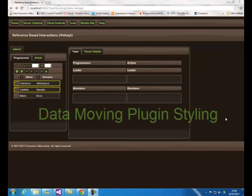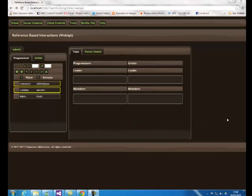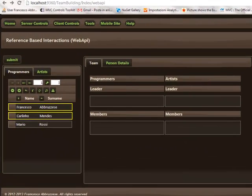The data moving plugin is completely compatible with the styling frameworks of both jQuery UI and jQuery mobile.